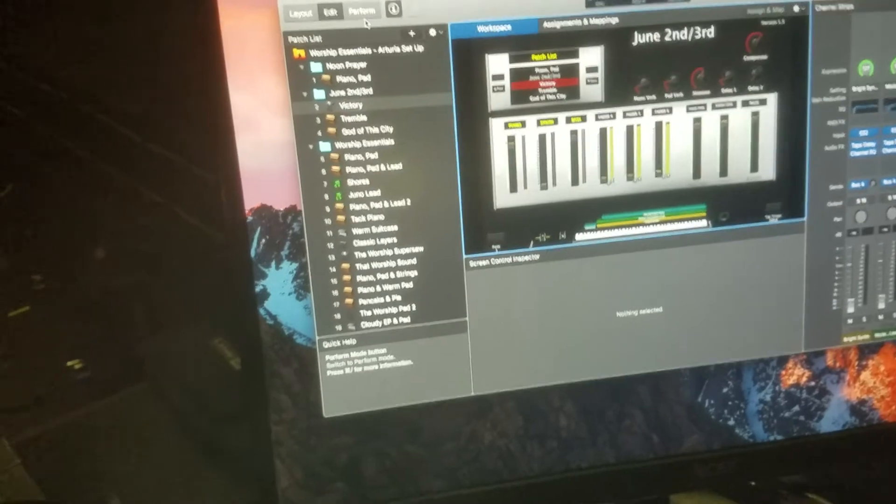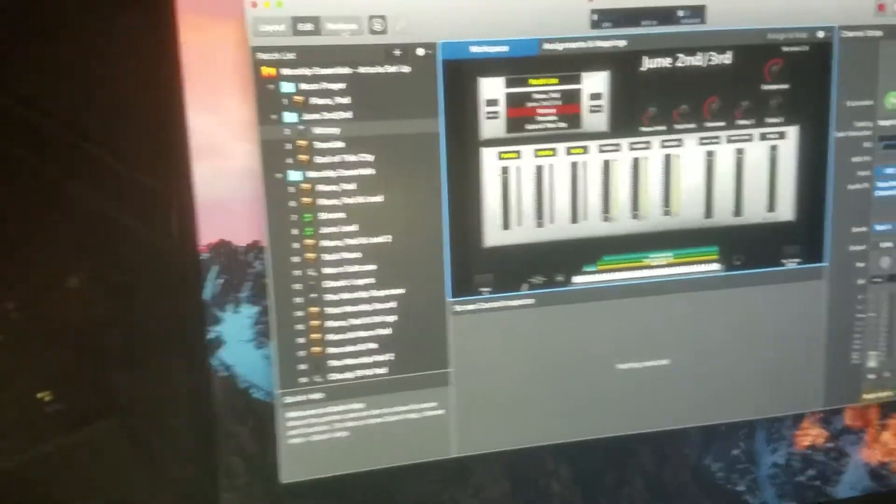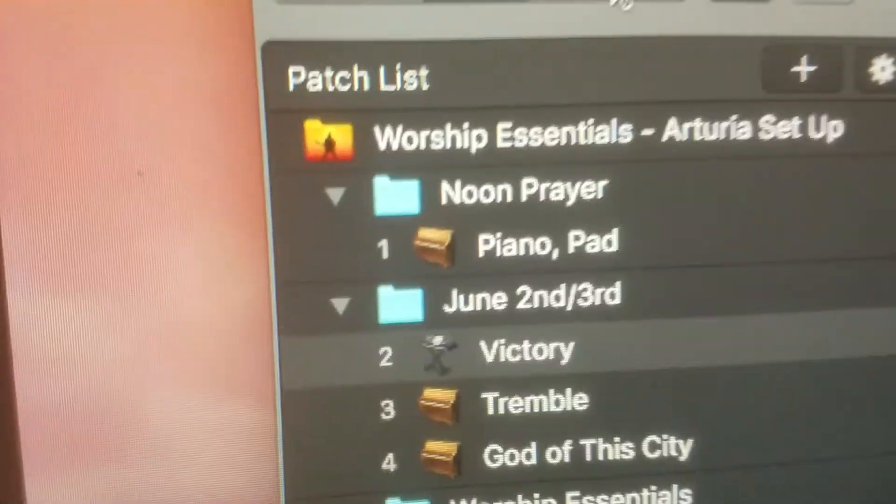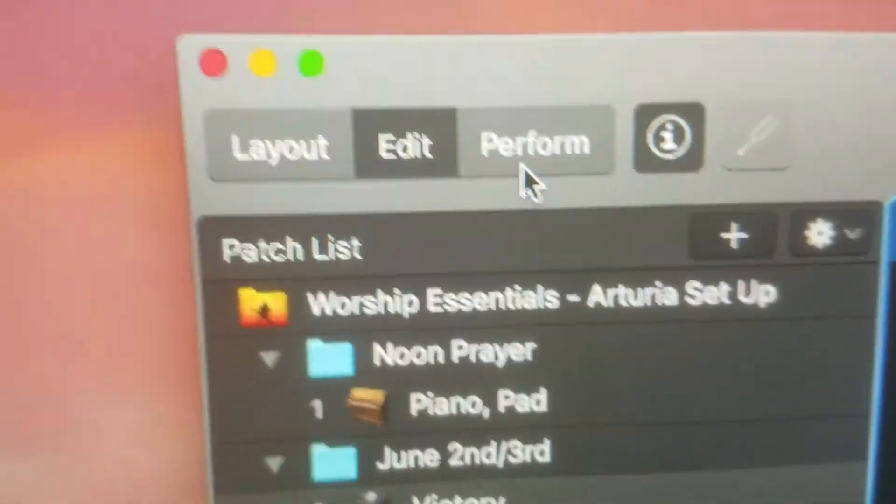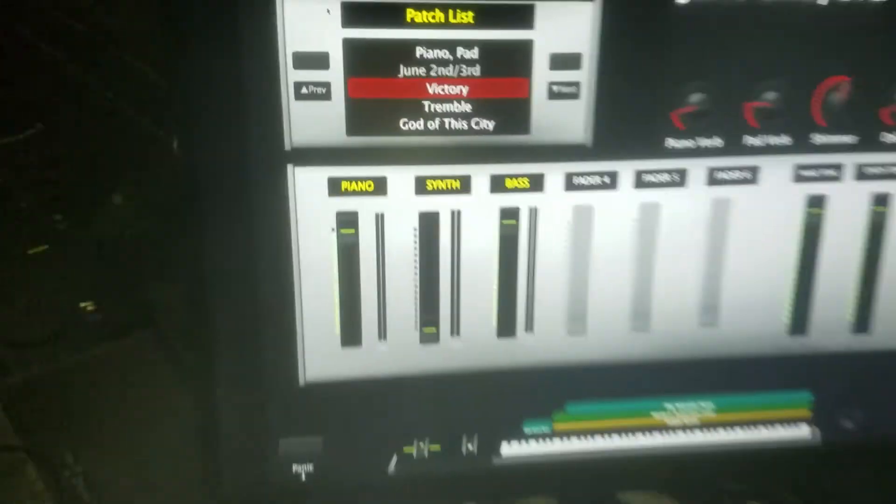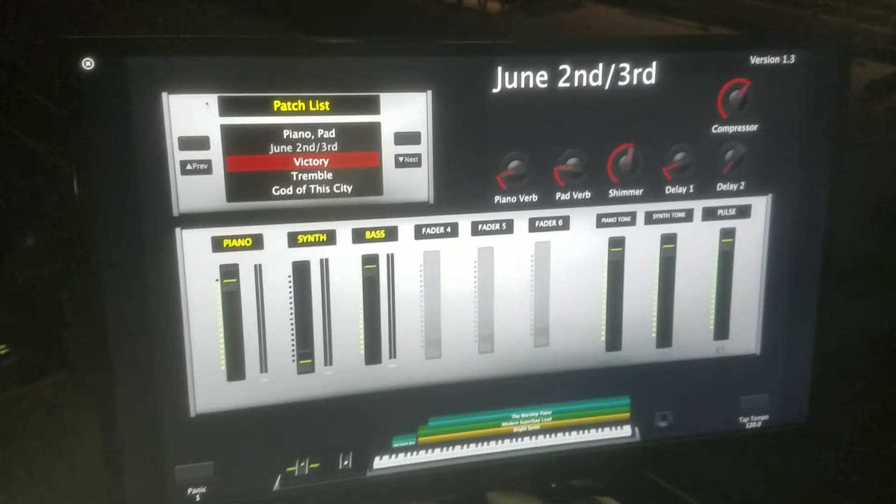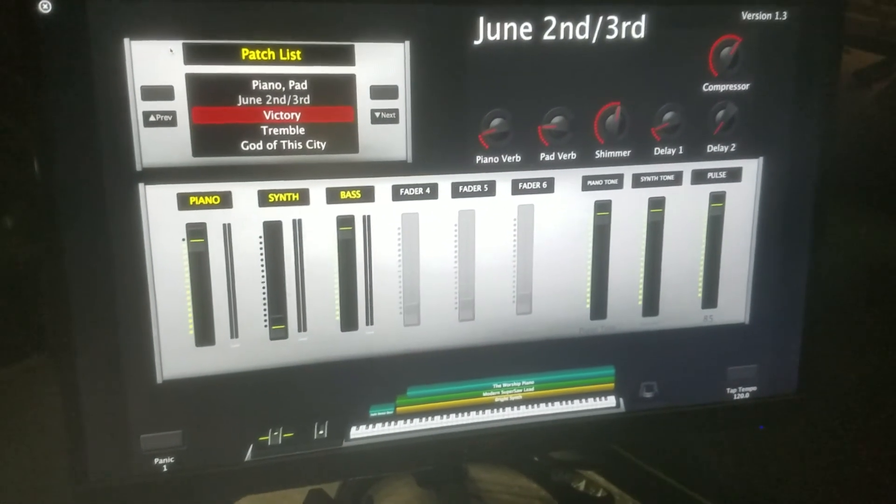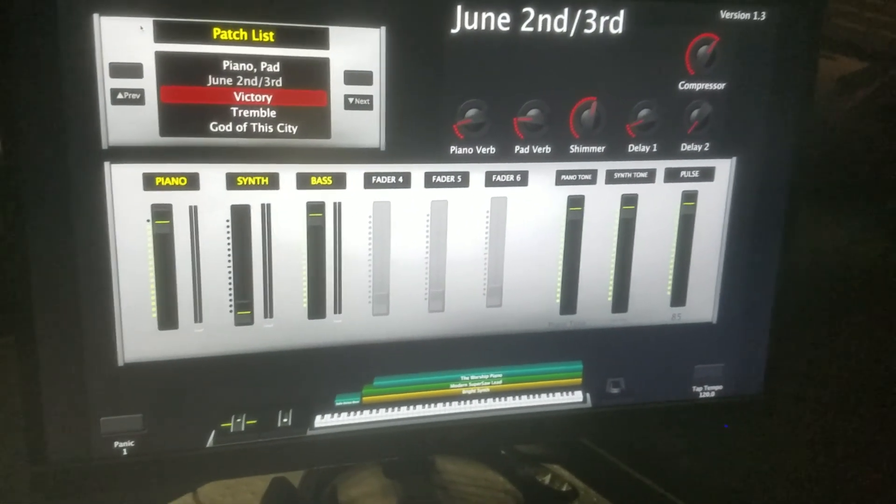And then the final step when you're done setting up MainStage will be to click this little perform button and voila! Big old screen with MainStage on it. Alright. Hope that helps.